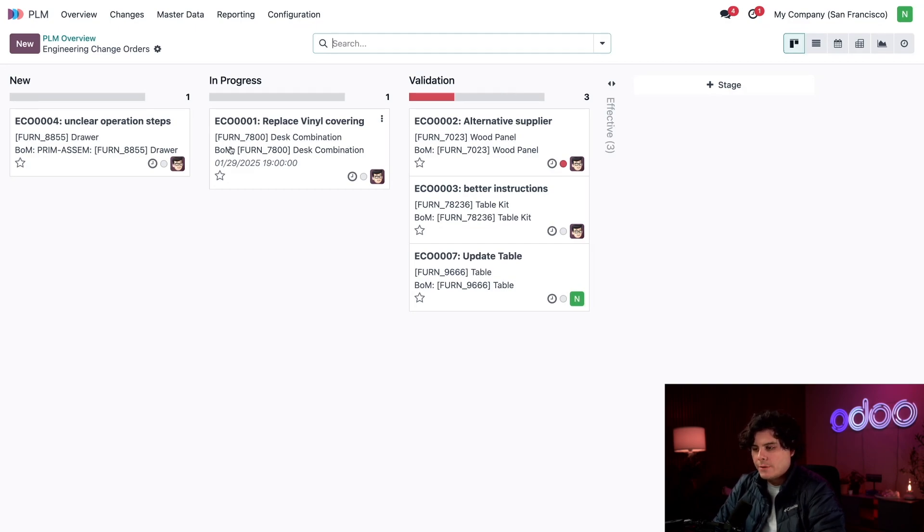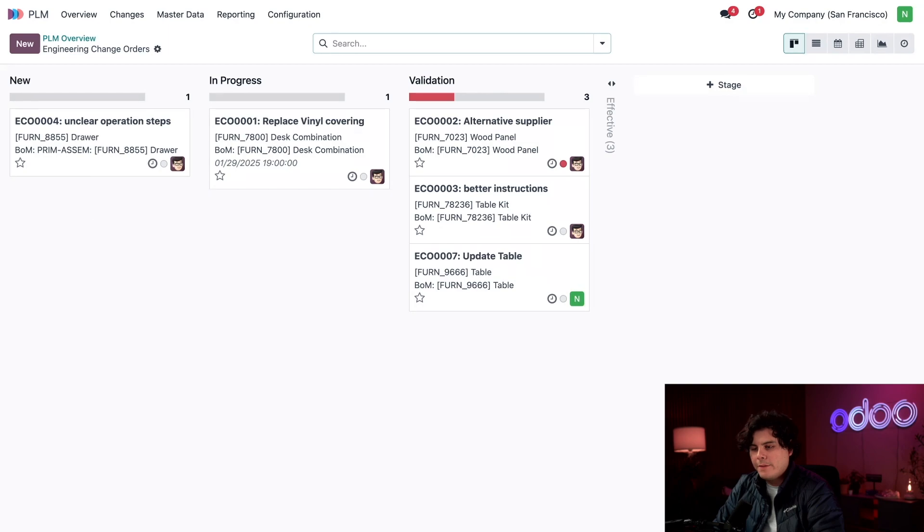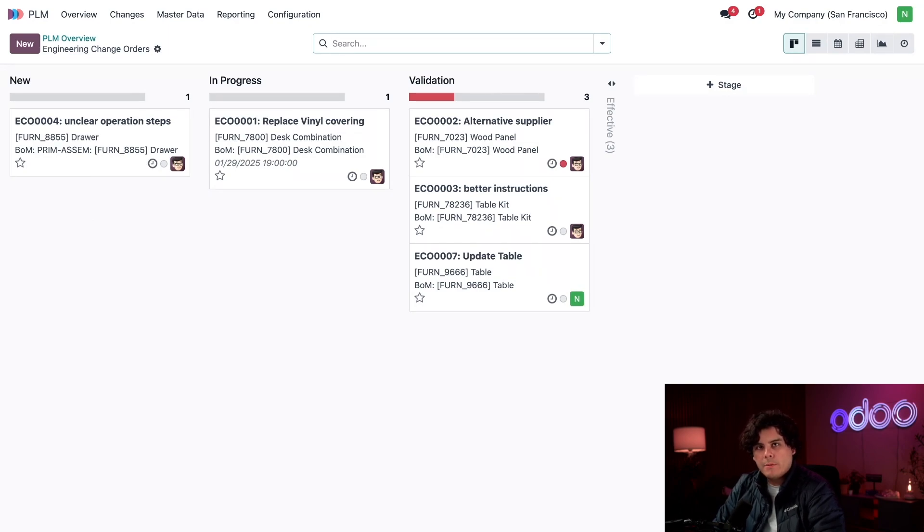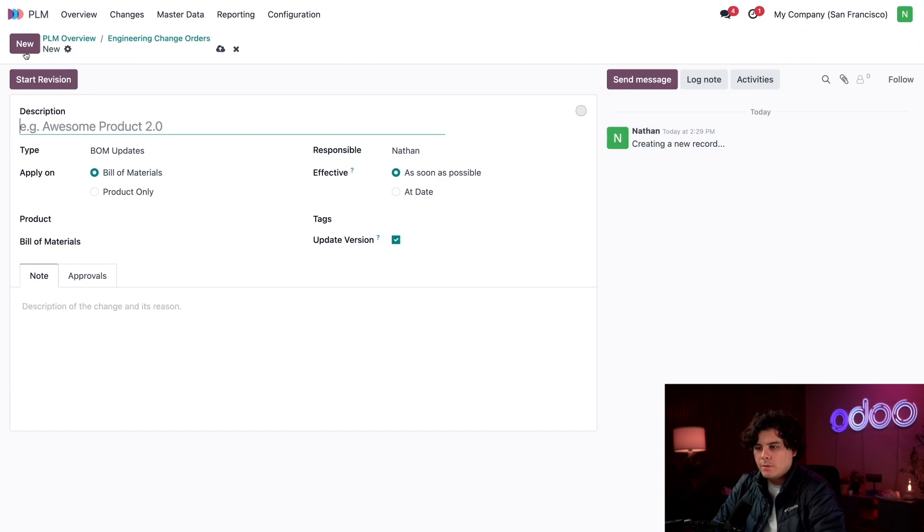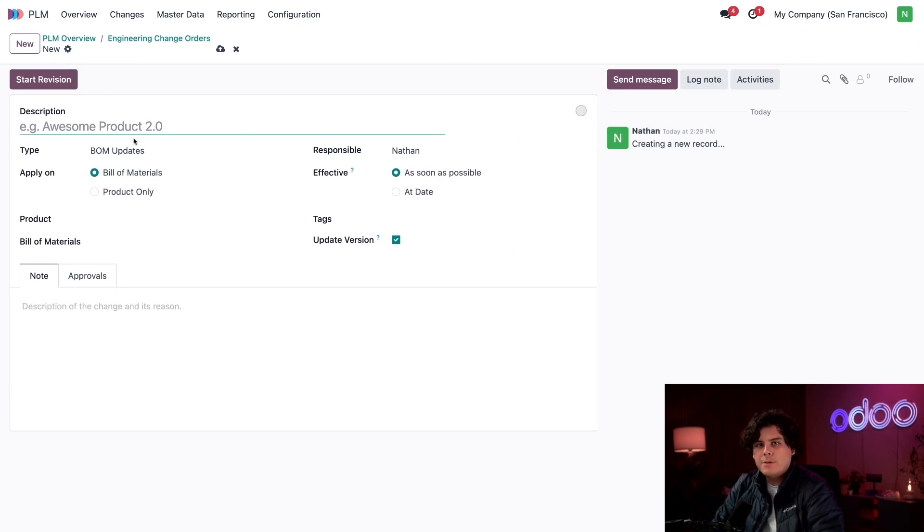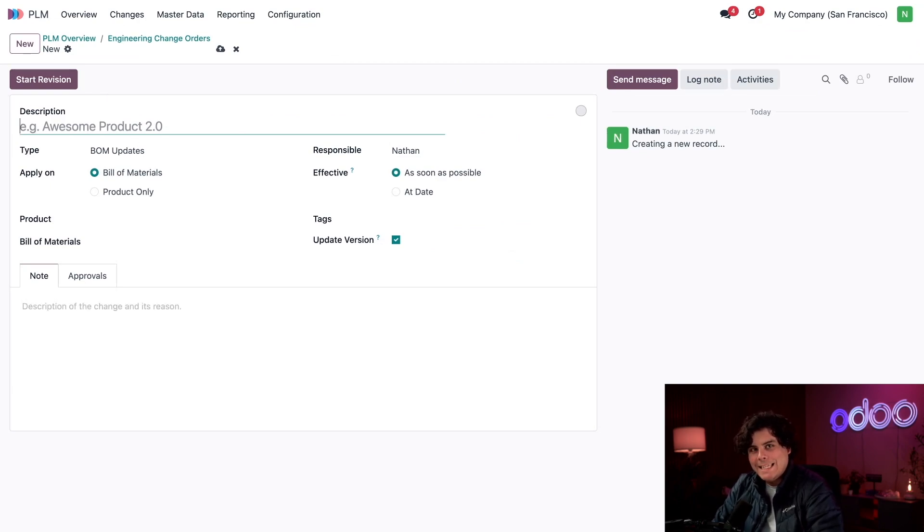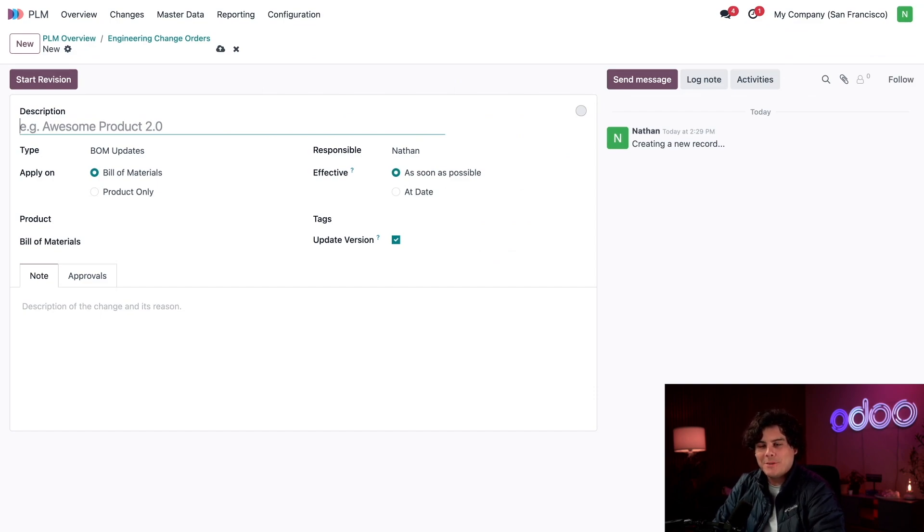Every company does it differently, so refer to the ECO type documentation for how to name your stages. For Stealthywood, New is where feedback lands. We'll have a separate video about the different ways we can collect feedback. For now, let's click New because we're going to create our new Engineering Change Order or ECO for you acronym lovers.